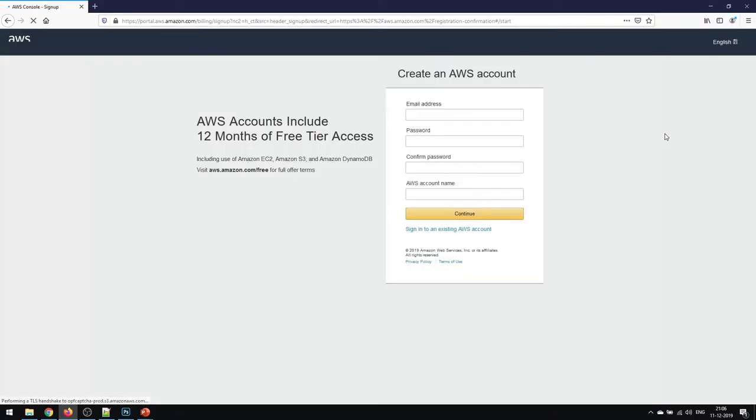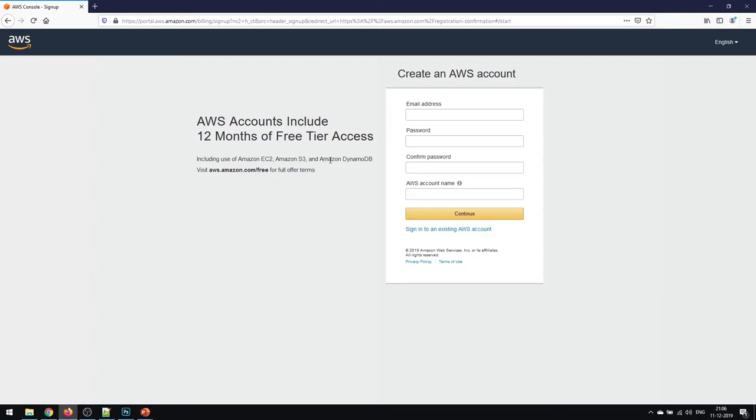Once you click on this option, you will see that AWS accounts include 12 months of free tier access, including the use of AWS EC2, Amazon S3, and Amazon DynamoDB.